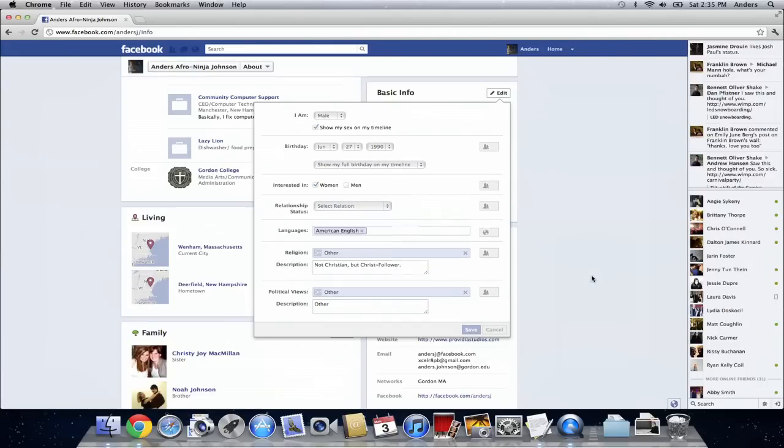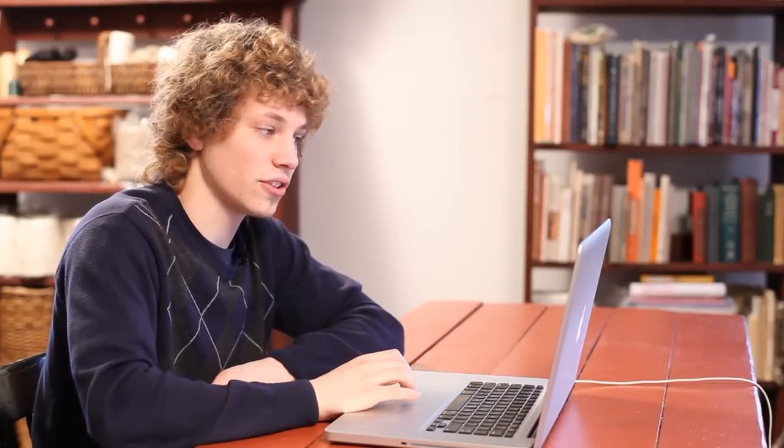I'm just going to wait for that to save. Once that's saved you should see those changes that you made reflected under the basic info section of your about me.